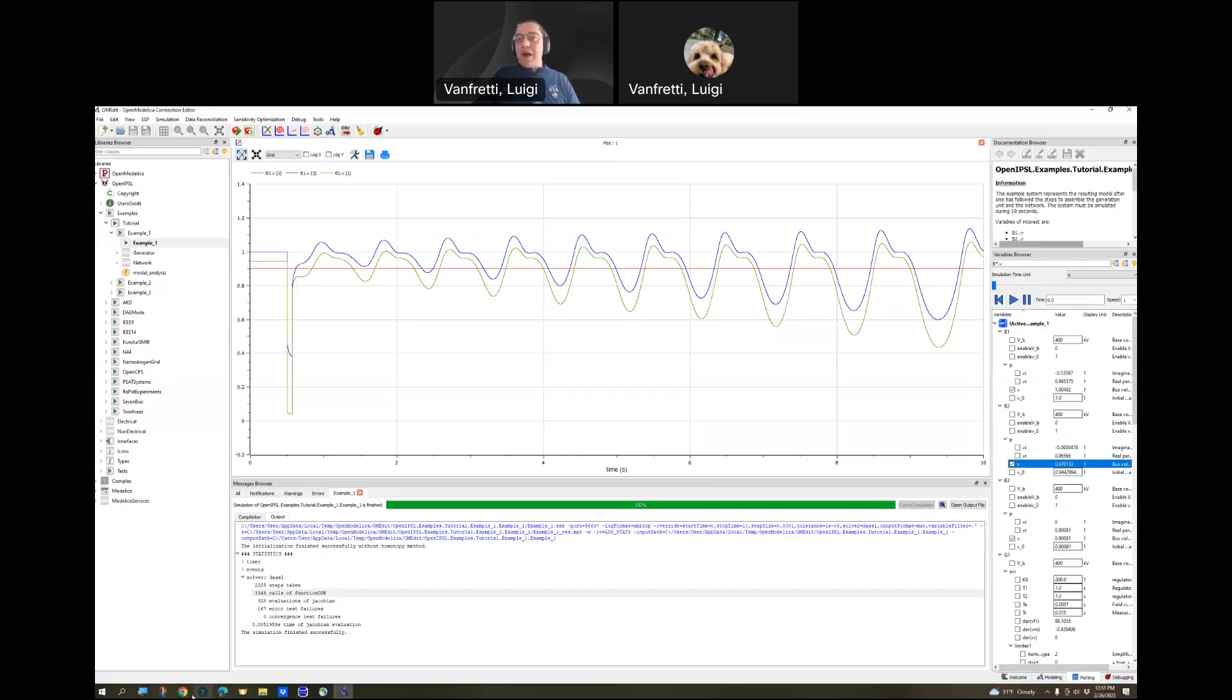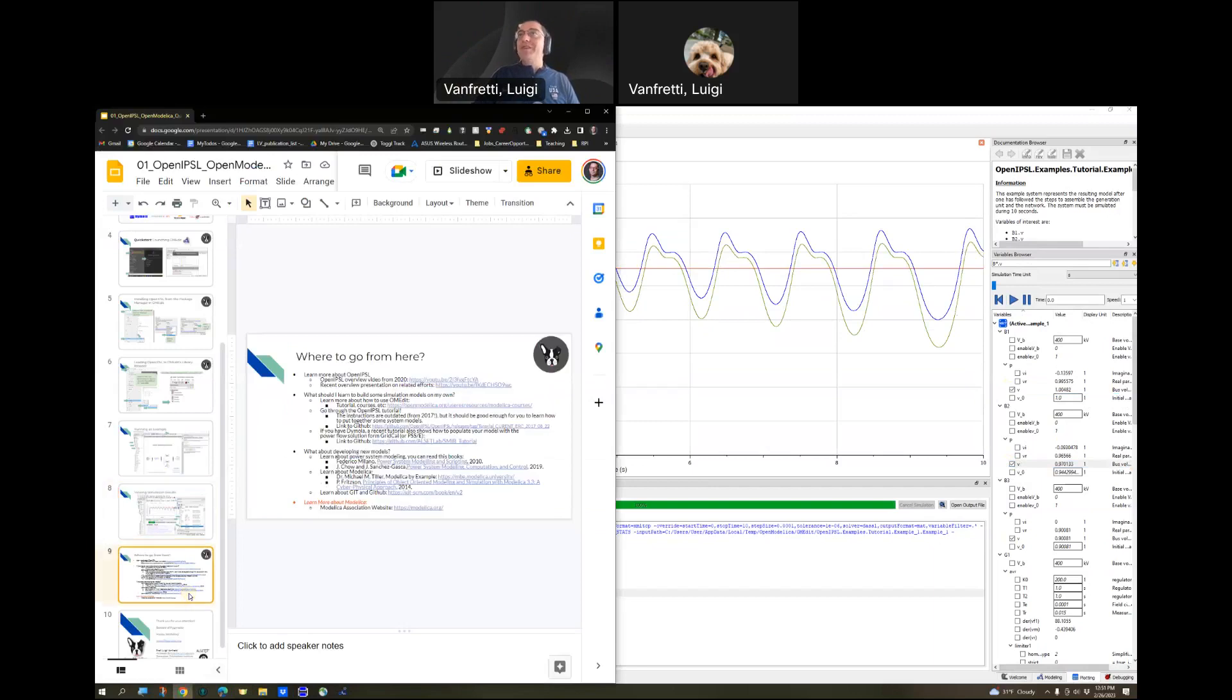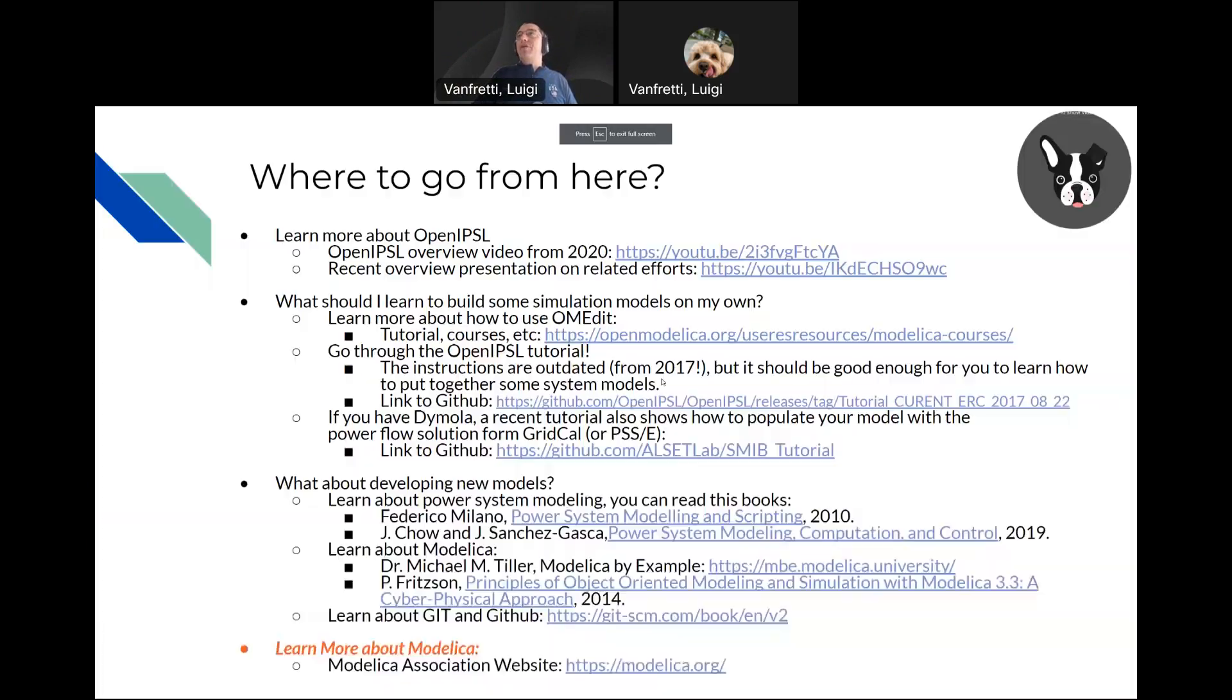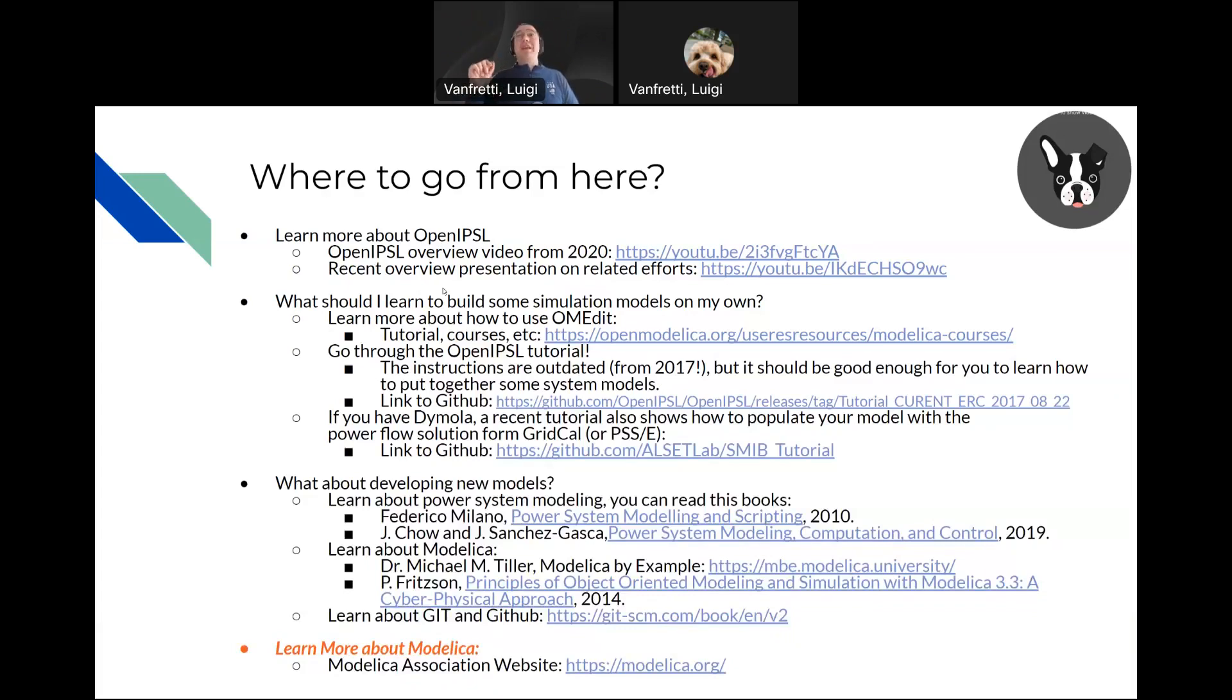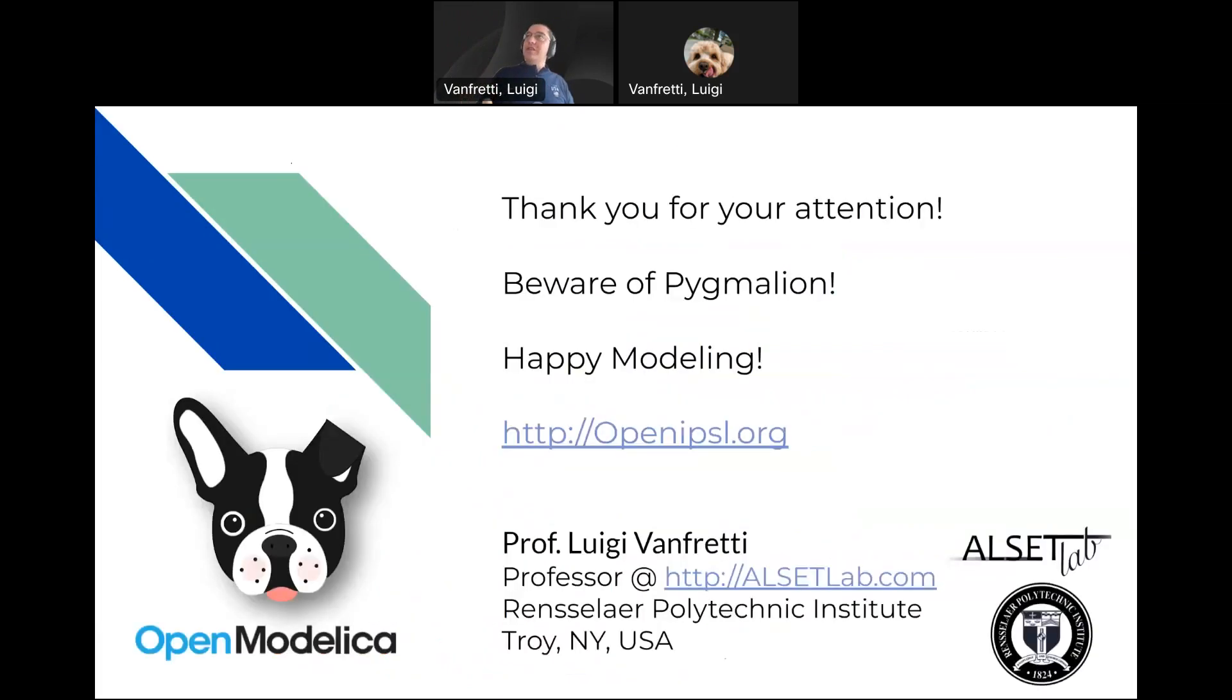I think we're done. I hope it was shorter. The last part is where do we go from here? I'm not going to read all this slide. If you go to the Getting Started video that I'll link below, I'll cover all these details of where do you go from here. That's all. Thanks for your attention. Beware of the Pygmalion effect and happy modeling.